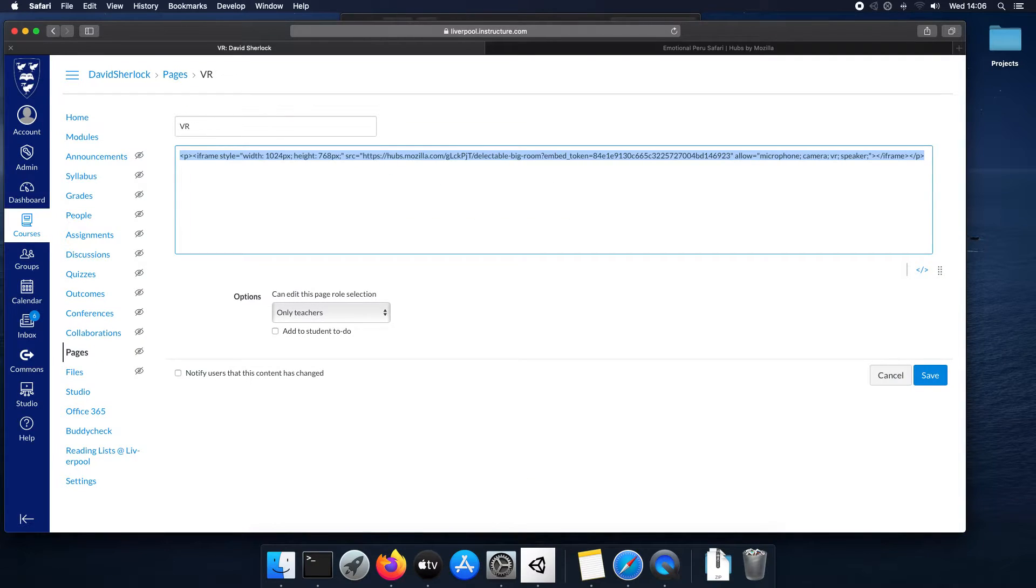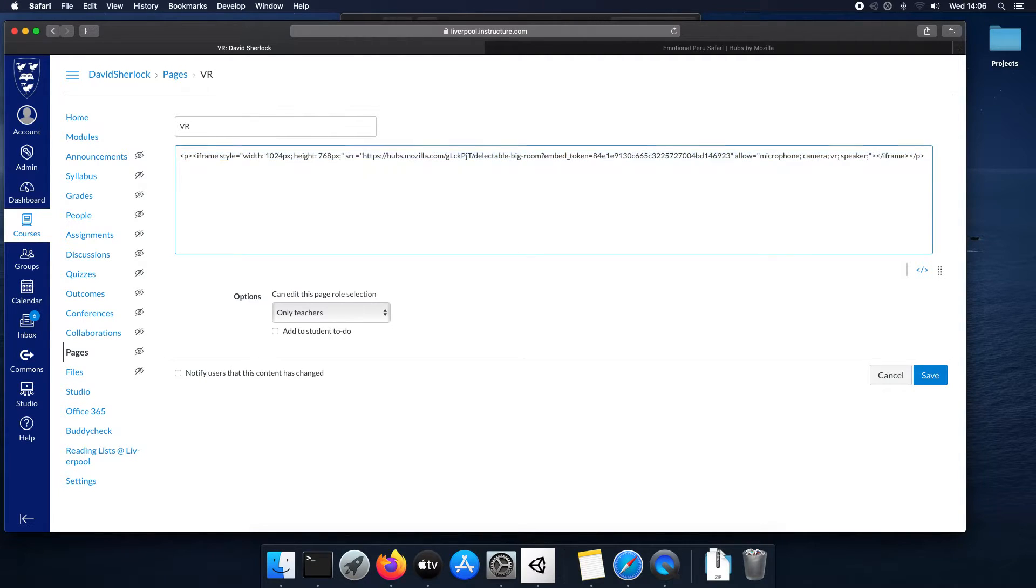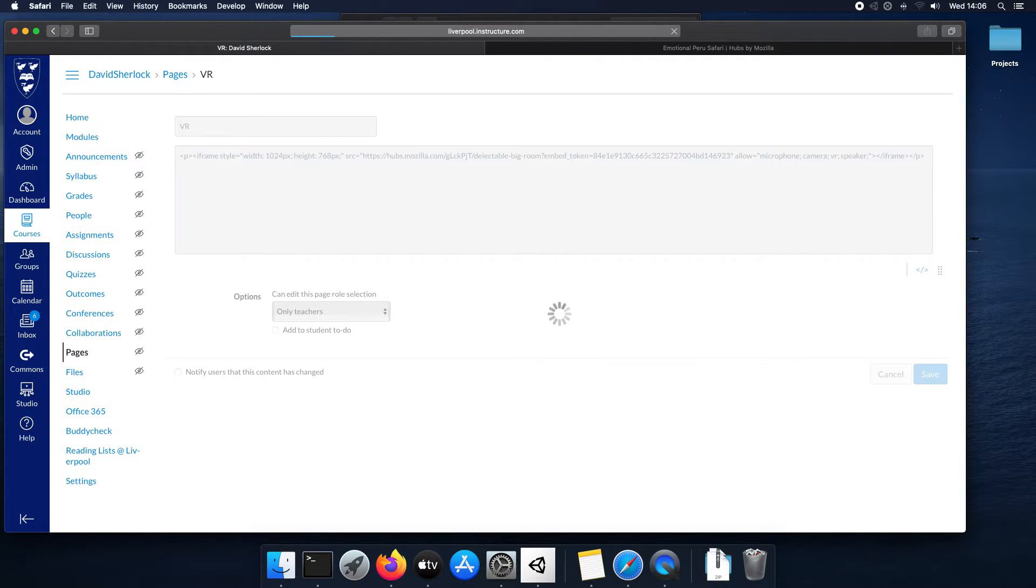Then, go back to your HTML and paste it in. So paste it here. And click save, or save and publish.